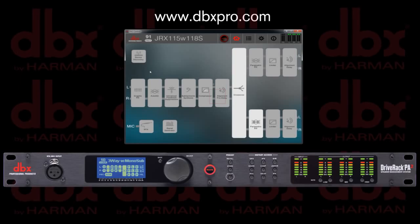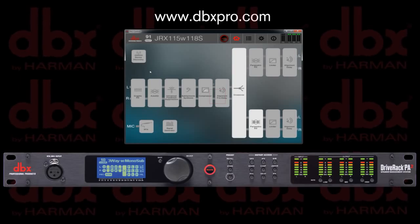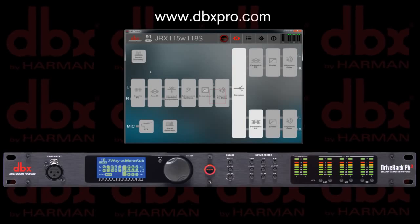For a more in-depth look, please refer to the PA2 user manual available at www.dbxpro.com.